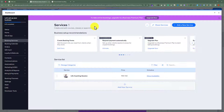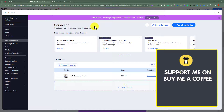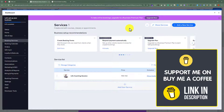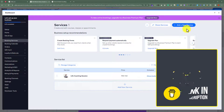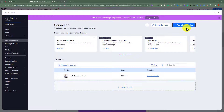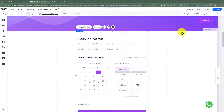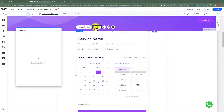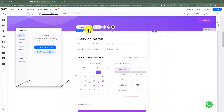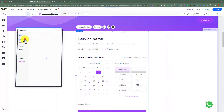Here you will see all the services that you have created on your Wix website. If you want to add a new service, then just click on add a new service and you can easily add your services. We are going to close it from here. And if you want to add your services to the calendar, just click on settings and then click on services.